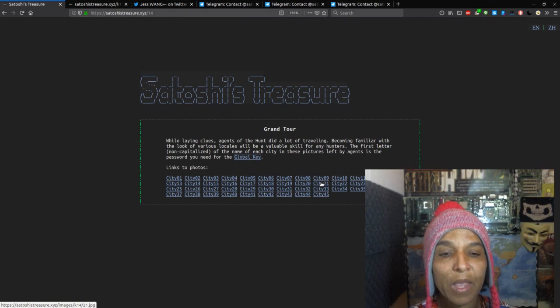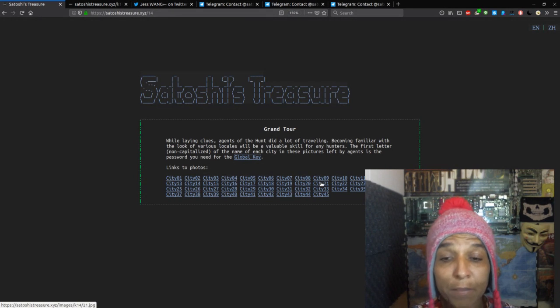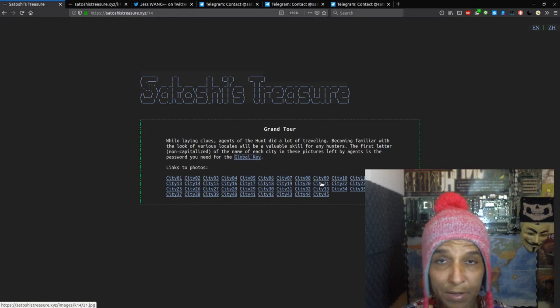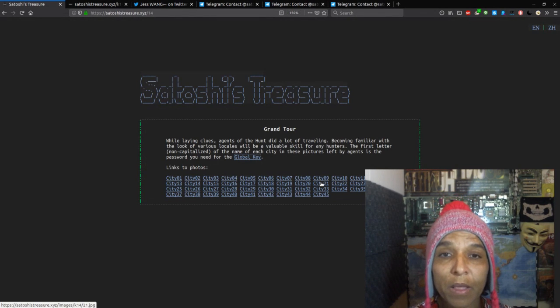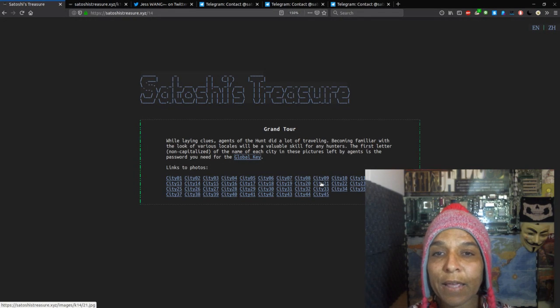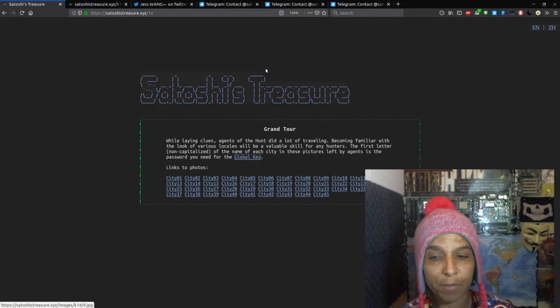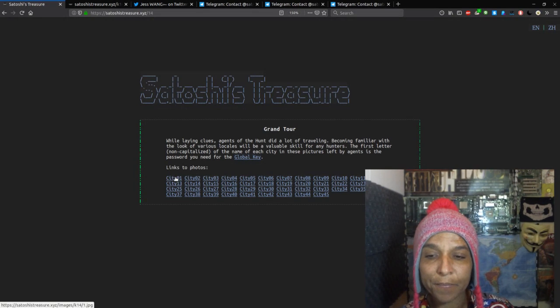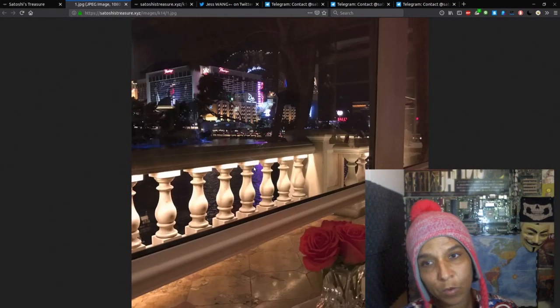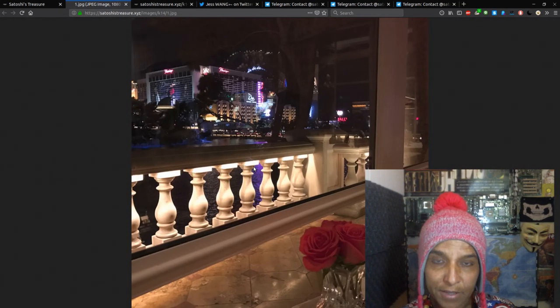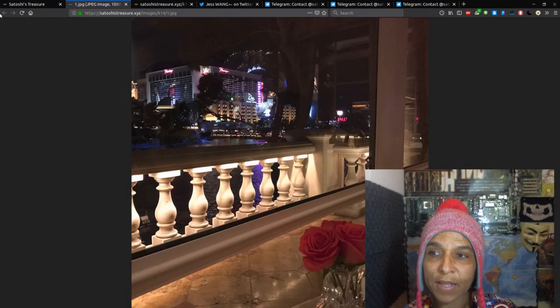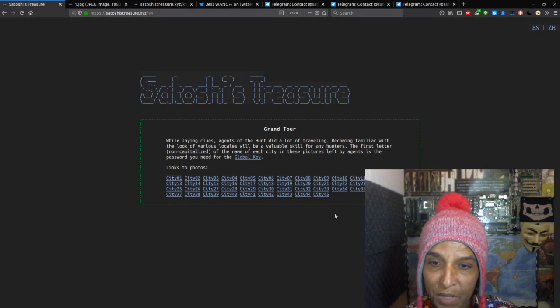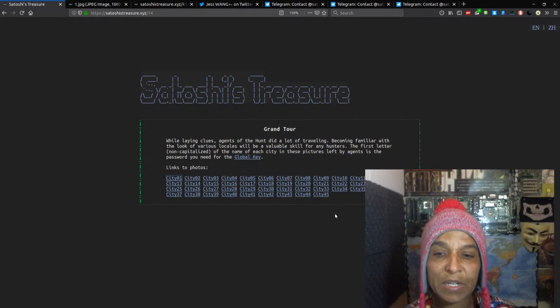And so initially, many hunters went and started finding these cities, getting the cities, and they just didn't capitalize the first letter of each city. For example, the first city here, in Las Vegas. But if you pay attention to the verbiage in the clue, it says the first letter non-capitalized.